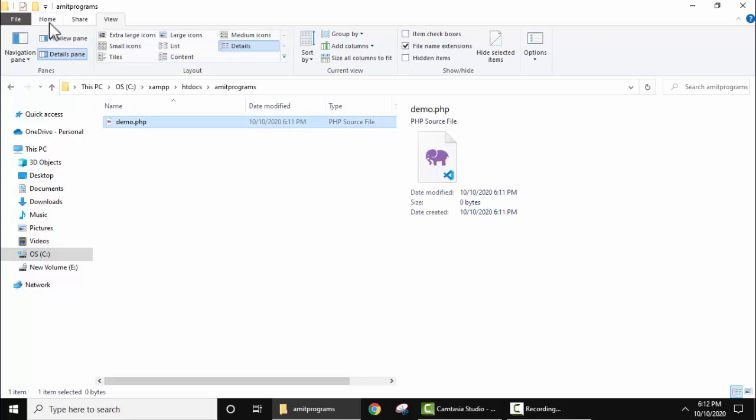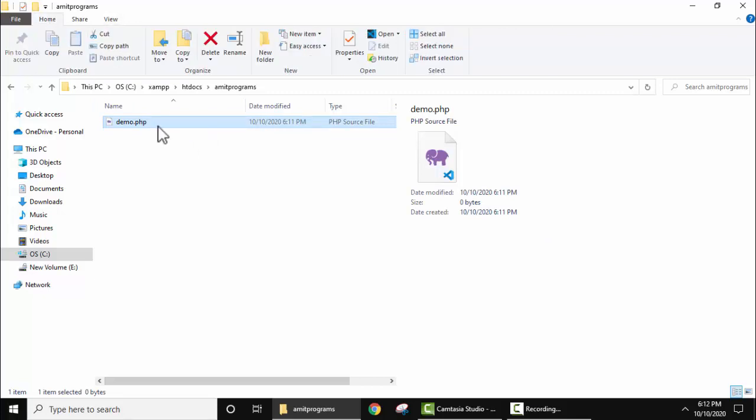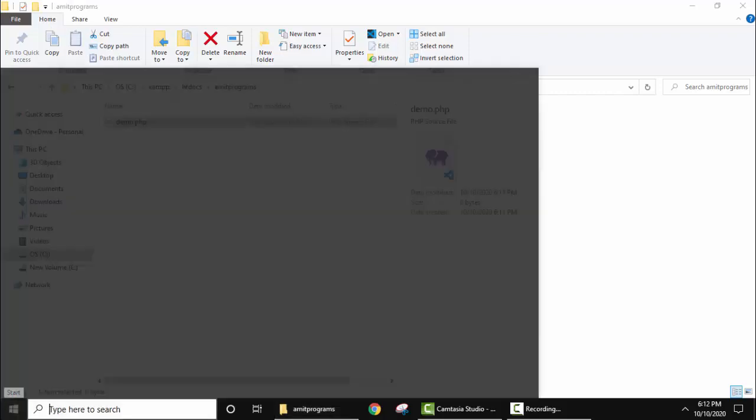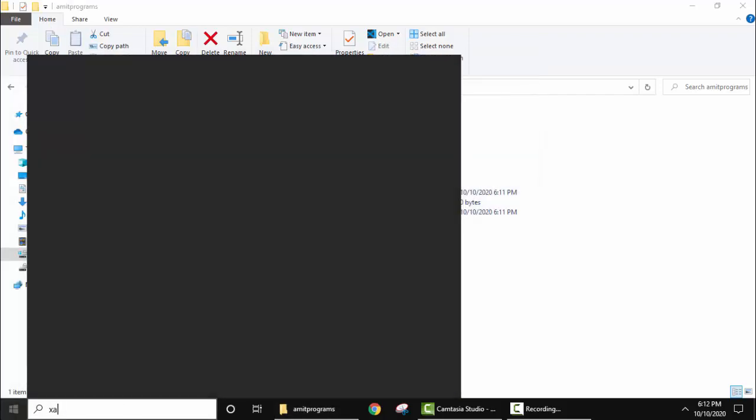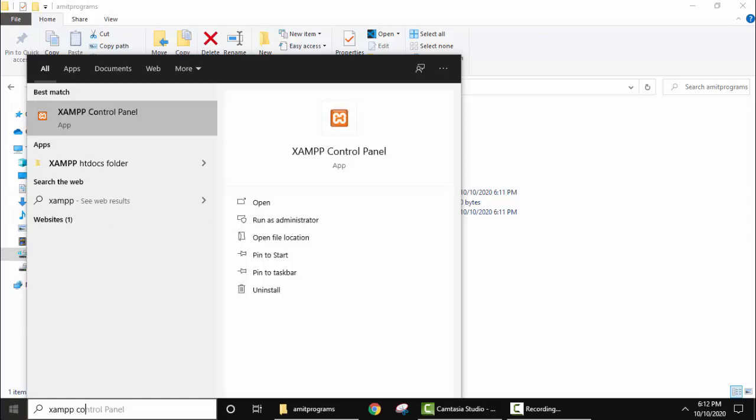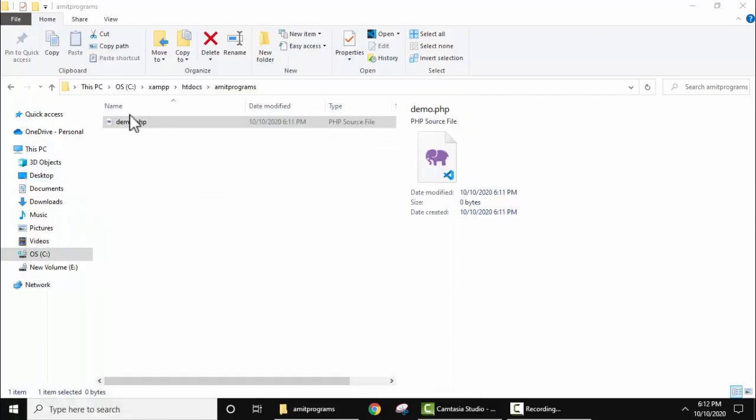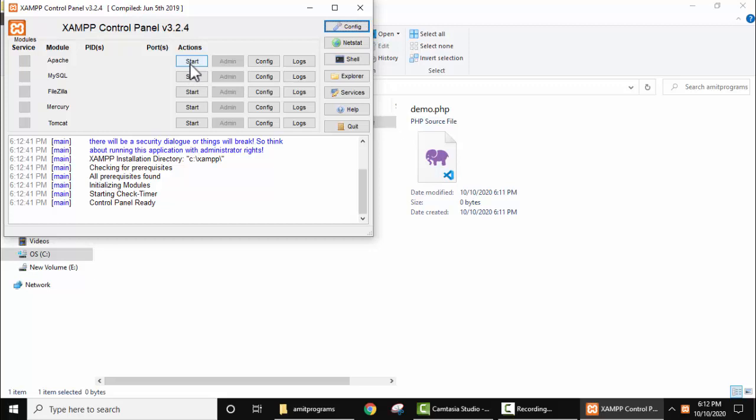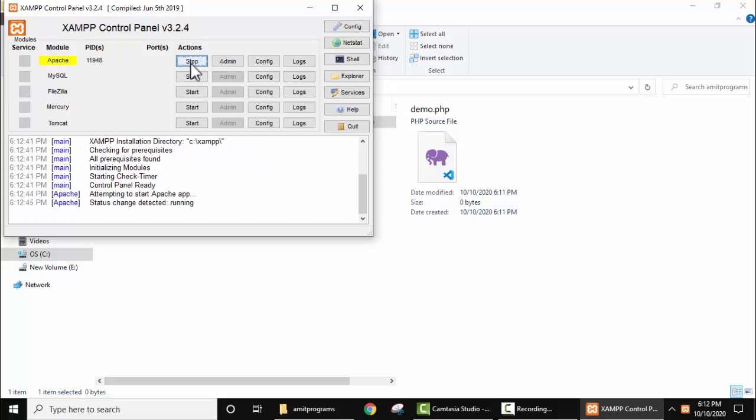Here you can see on keeping the mouse cursor demo.php source file. So now let's start the XAMPP control panel. Go to start, type XAMPP control panel. Here it is, click on it. Now you need to just start the Apache server.